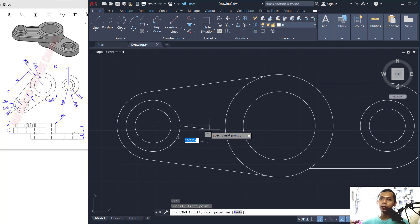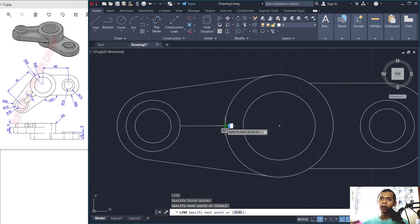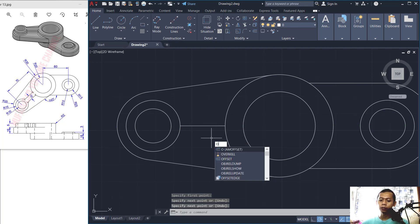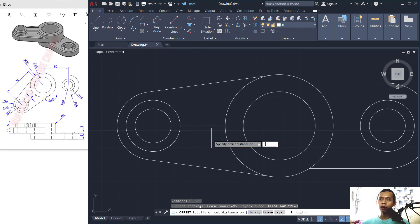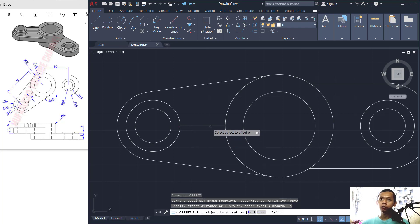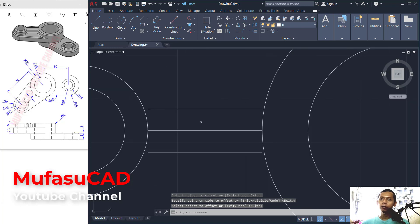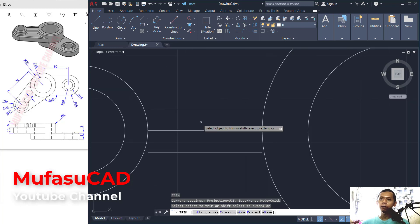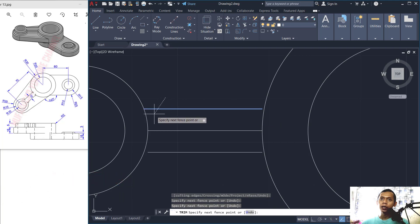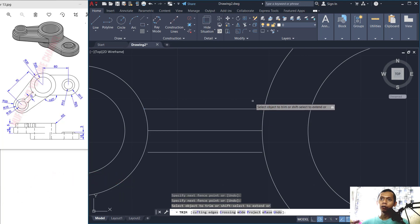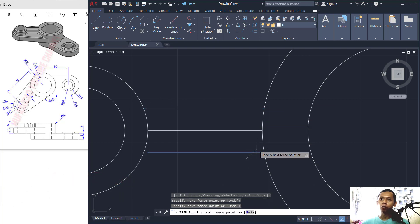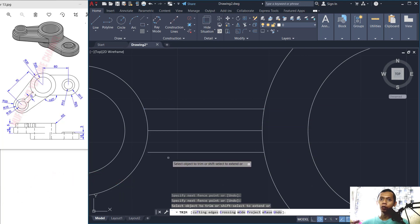Create a line starting from this point to here, then use the Offset command with a distance of 5 — offset to the top and then to the bottom. Use the Trim command; press Shift to extend this line object. With the Trim command held, pressing Shift will extend the line.